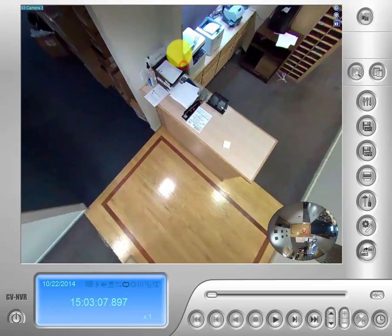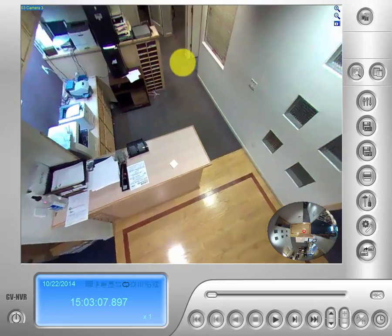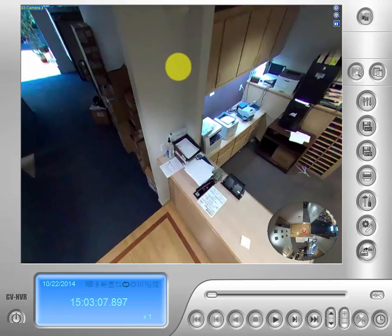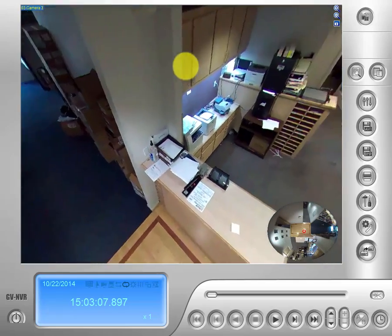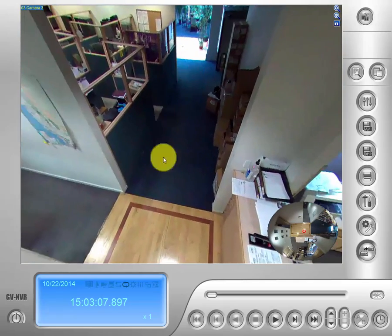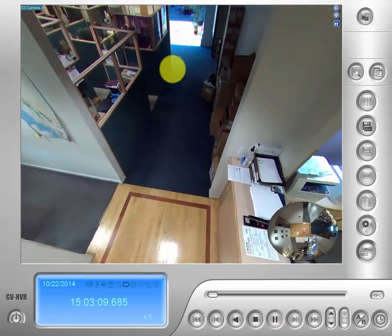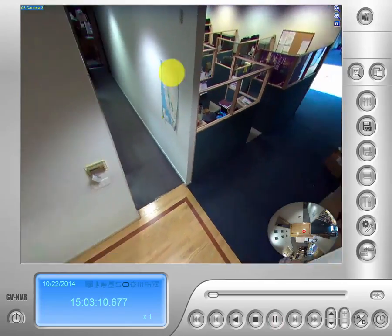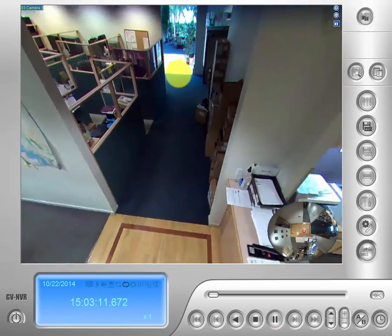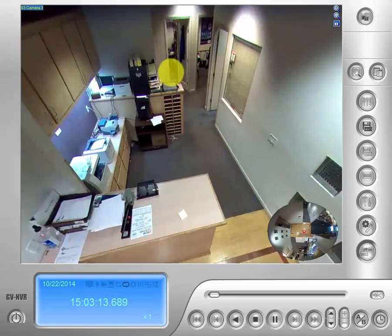You can tilt down or up to get a different angle. You can also play from here and pick a different view while your event is actually playing.